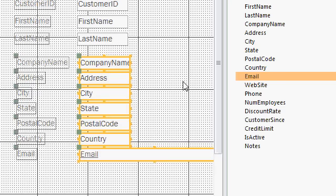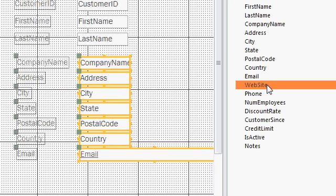That's using the shift key. It gets point A to point B and everything between. You can also use the control key to select specific fields from the list. For example, let's say I only want website, phone, and credit limit.